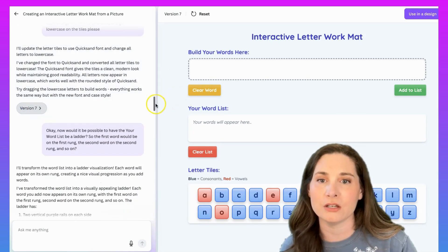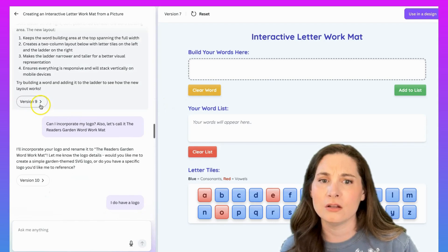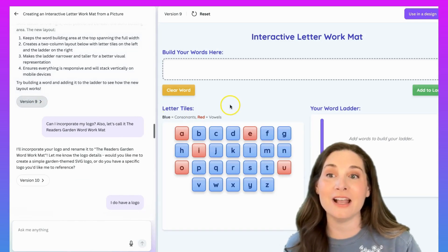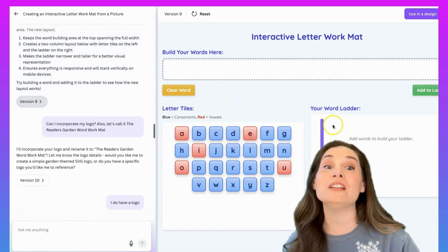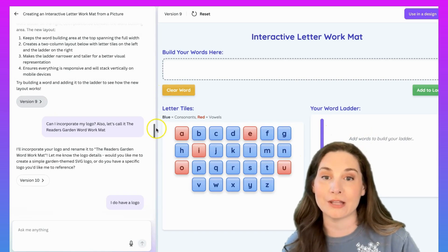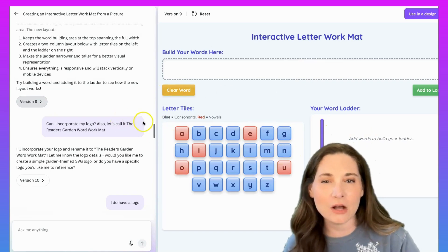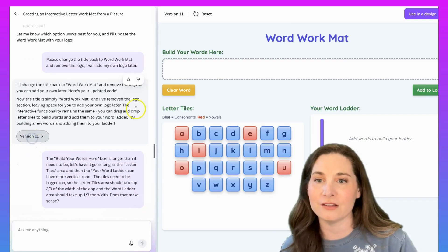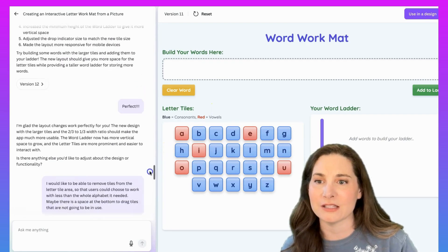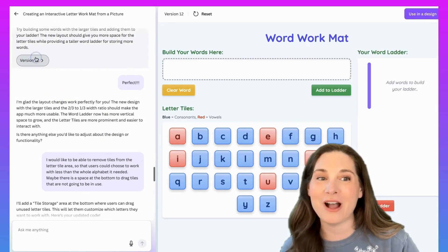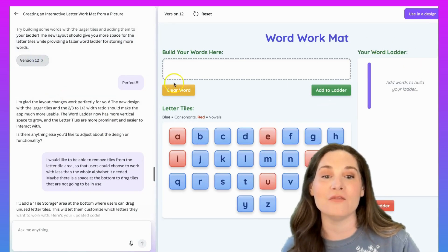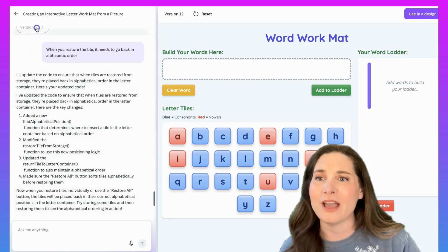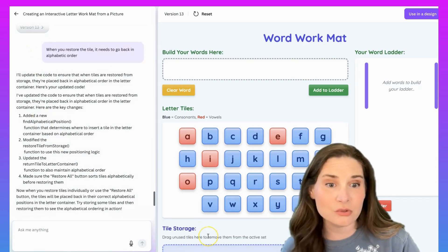Let's see, around version nine — I was like, I would really like for there to be this word ladder. But then I sort of felt like the layout was a little funky. And then we got to version 11 — still looks basically the same. Version 12, we have movement of the ladder into a new spot, and now we have our tile storage area.